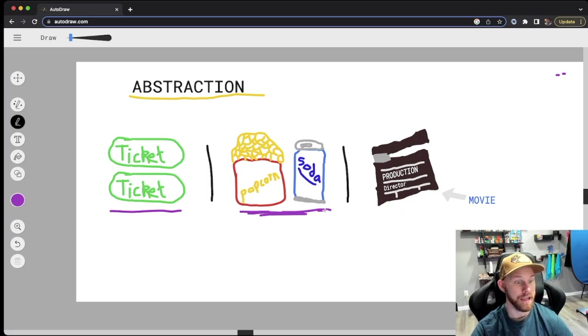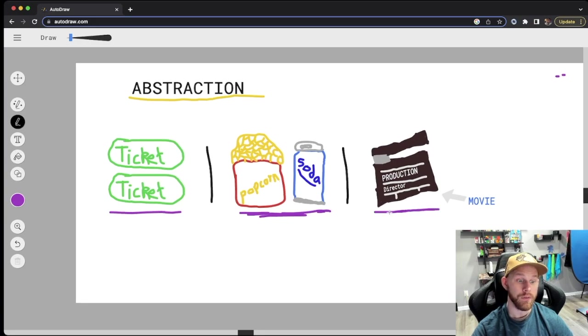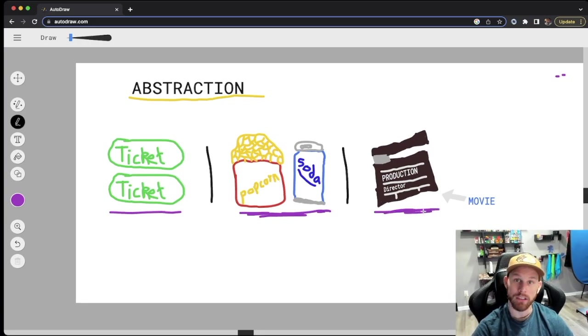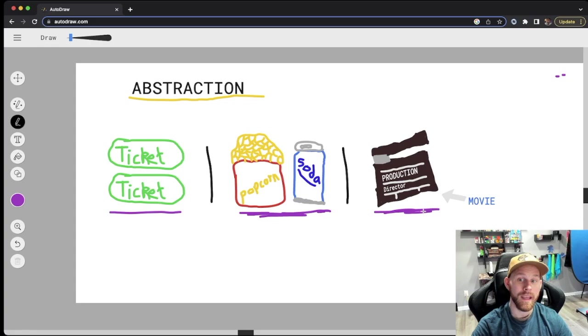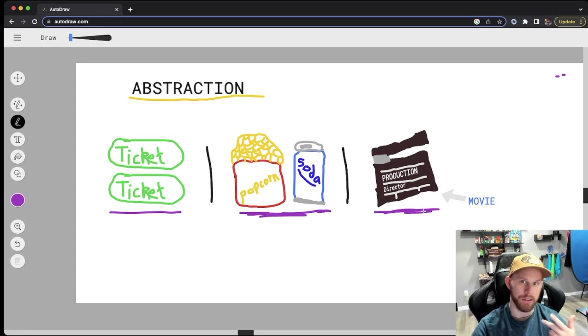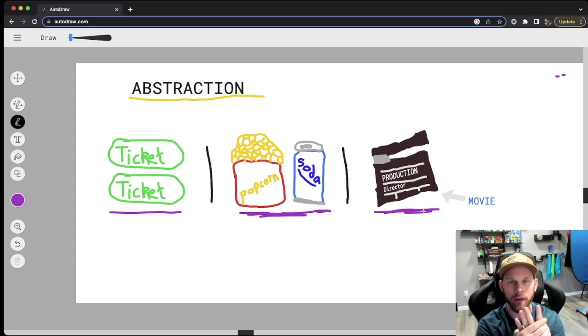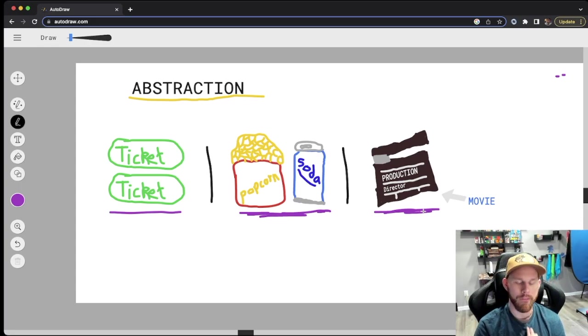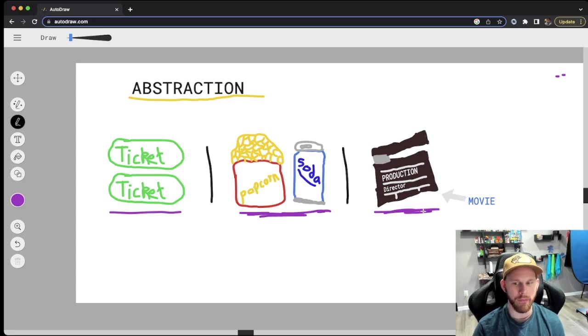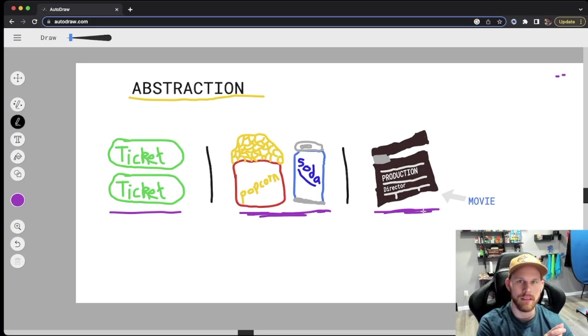Then you go ahead and go to the movie itself and start watching the movie. So that is what we need. The relevant information that we're exposing are the tickets, the popcorn, the soda, and the movie.